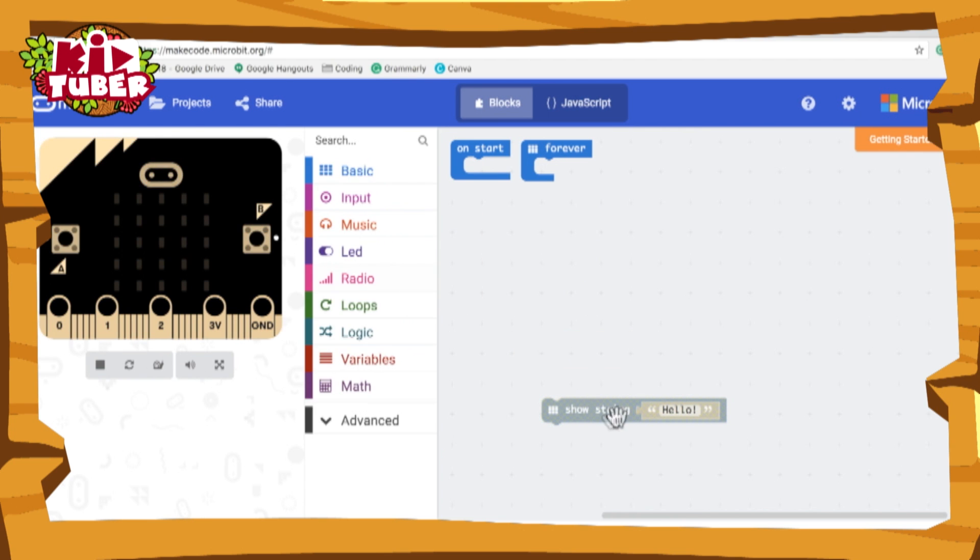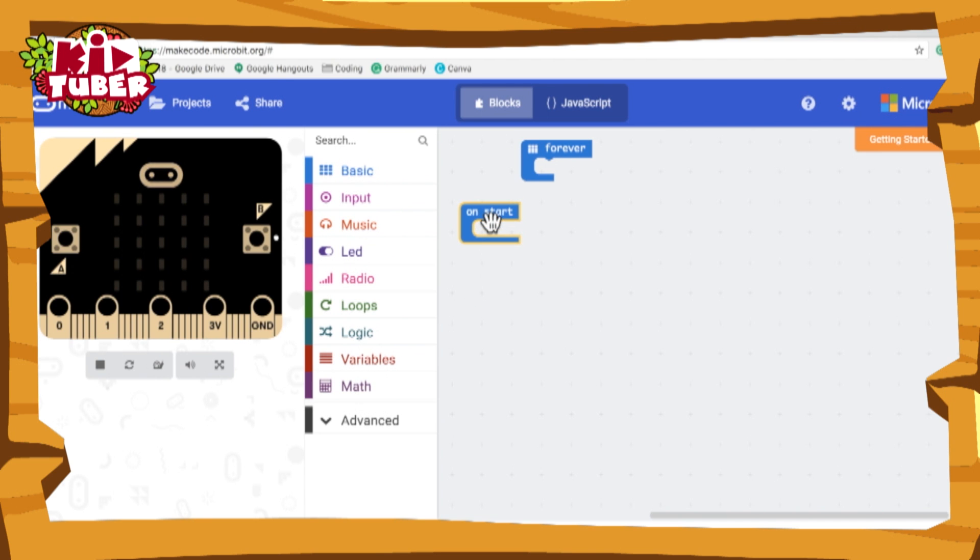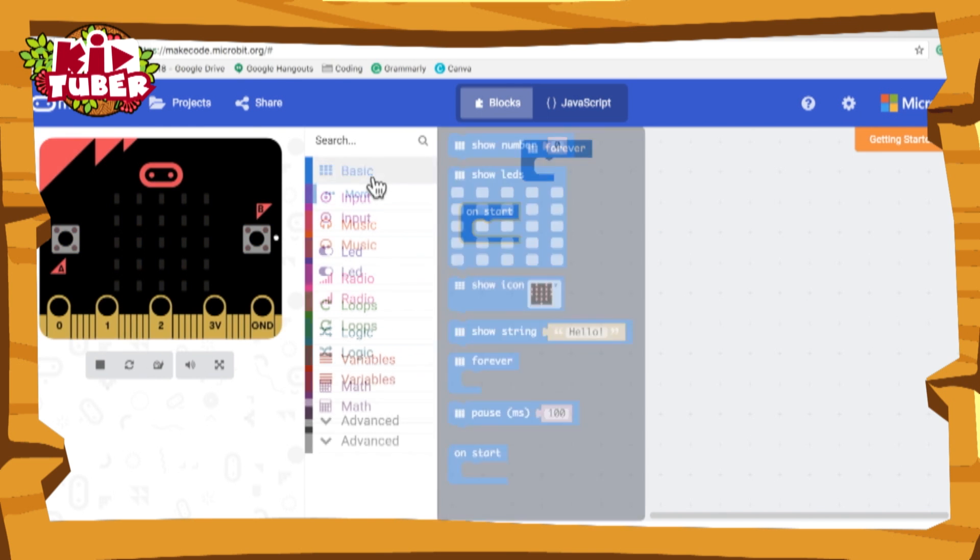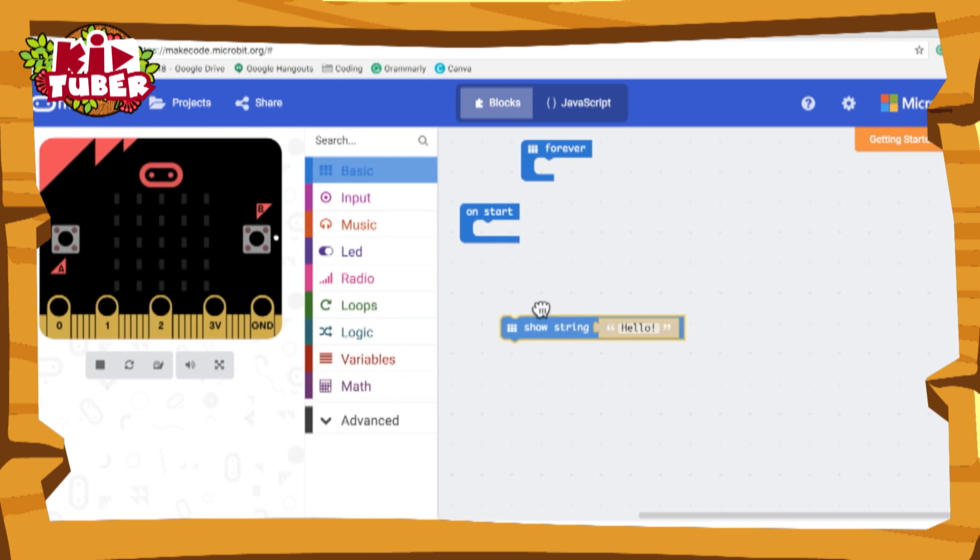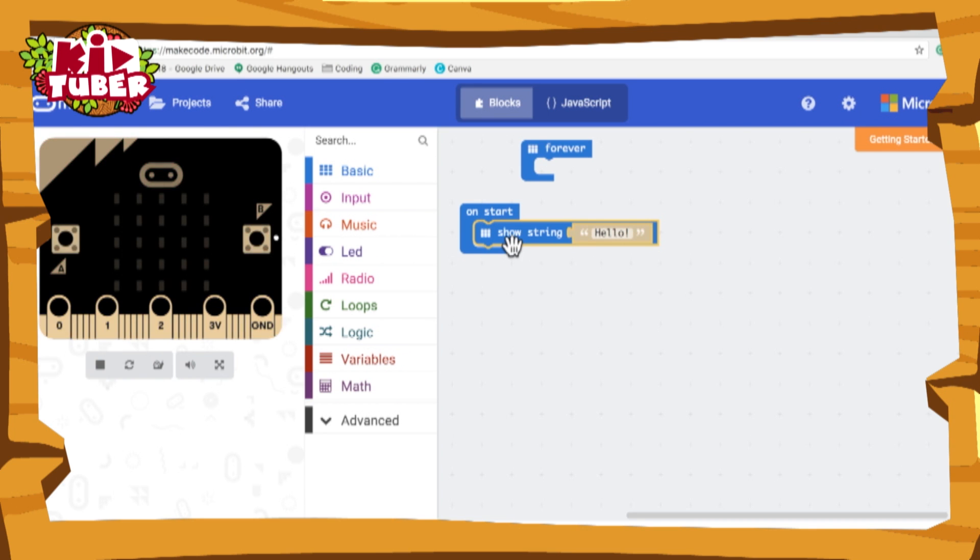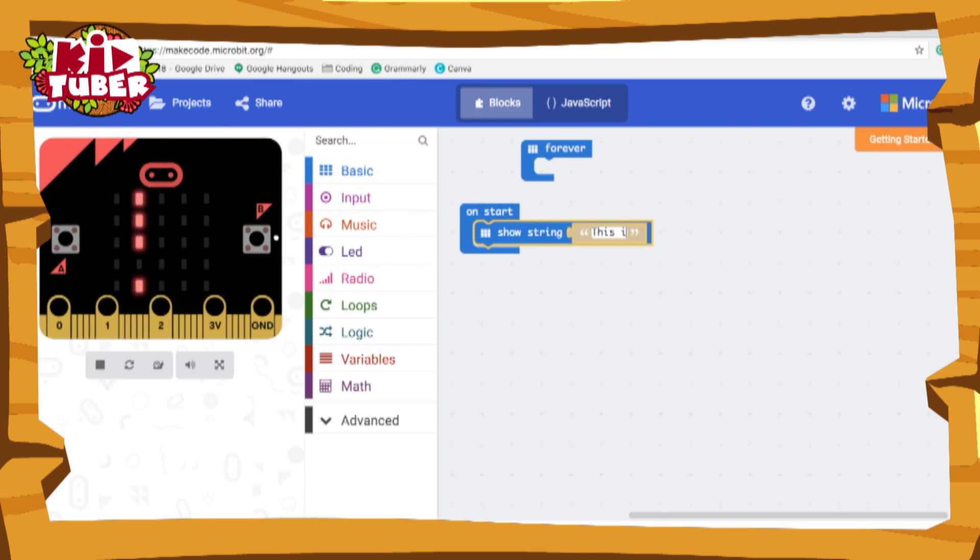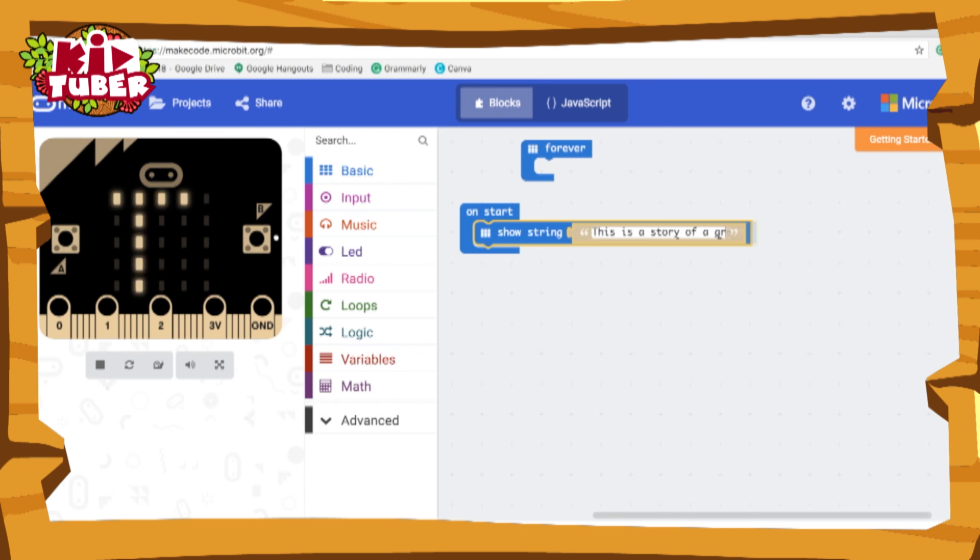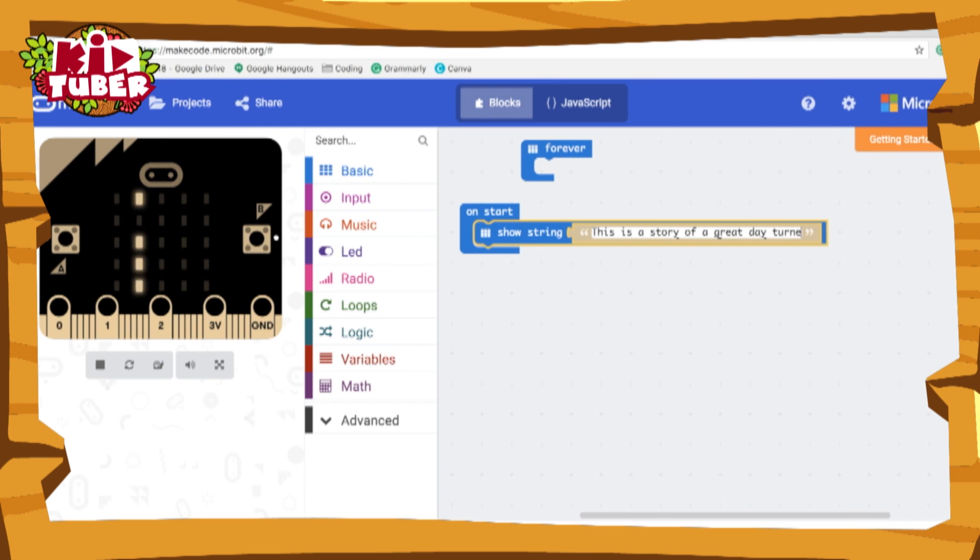Let's get to it. First of all we want to start off with the on start block and then you can do any story you want. So this is a story of a great day turned bad.